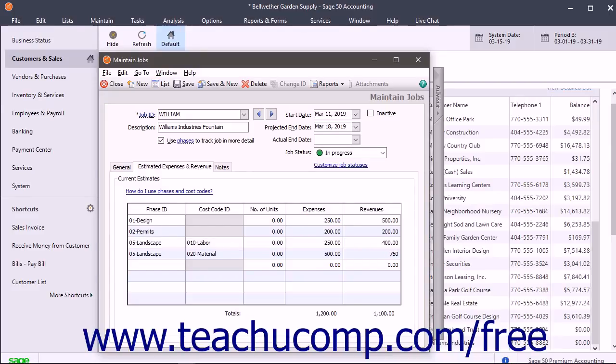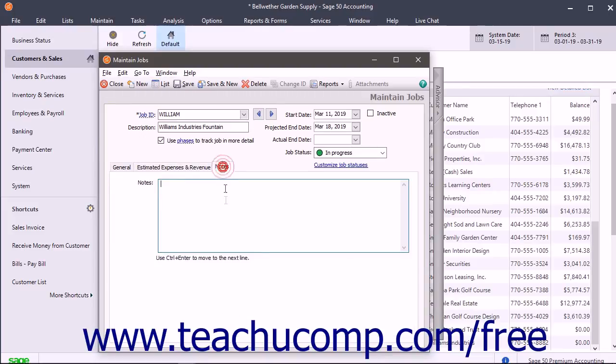Repeat this process in the next row until you've entered all the necessary phases and/or cost codes for the job and their associated units, expenses, and revenues. You can then enter any notes for the job into the Notes tab.